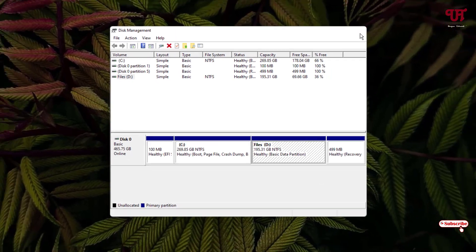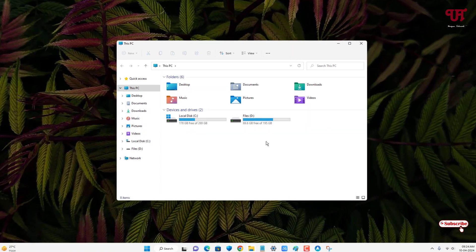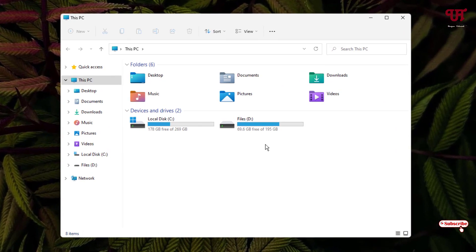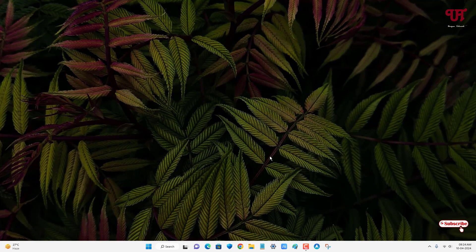Now you can close the Disk Management and let us reopen the File Explorer. Now you can see the hidden drive has been unhidden again. By using this method, you can hide any drive partition from the File Explorer of Windows computer very easily.